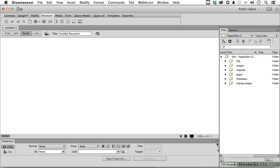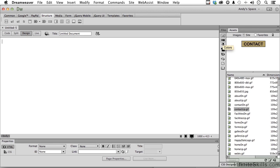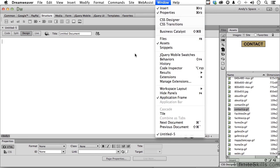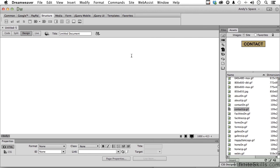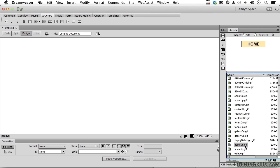So go into your assets. Now, if you don't see them over here, you can go up to the word Window and open up Assets right here. Let's start by going into these buttons. Notice I have up and down buttons. We won't do a rollover. We'll do that later. Just pick the up buttons, and we'll start with home.